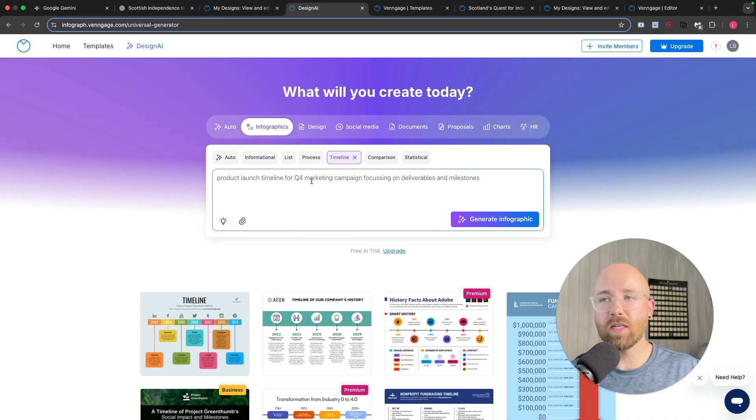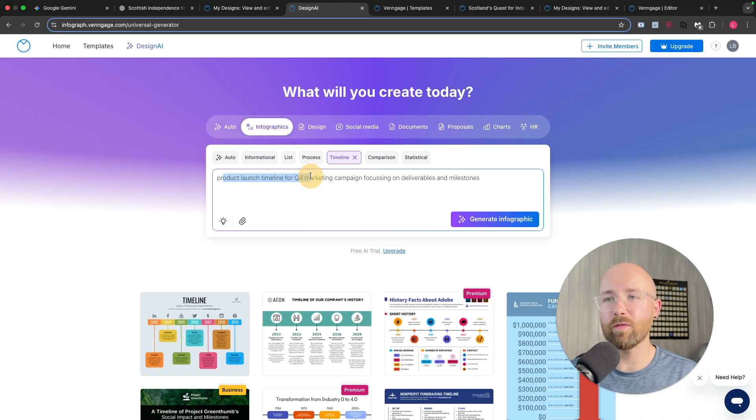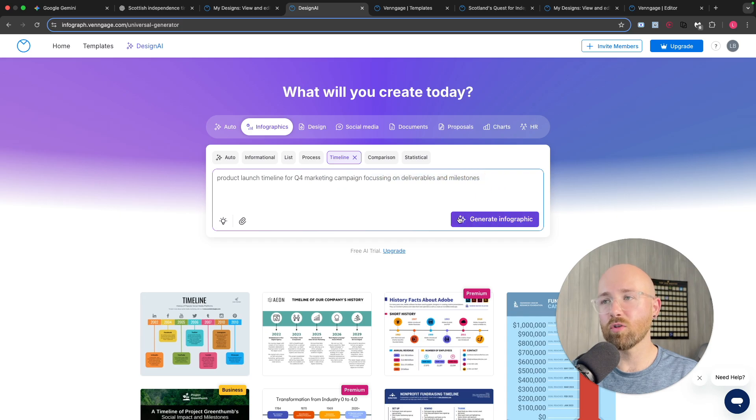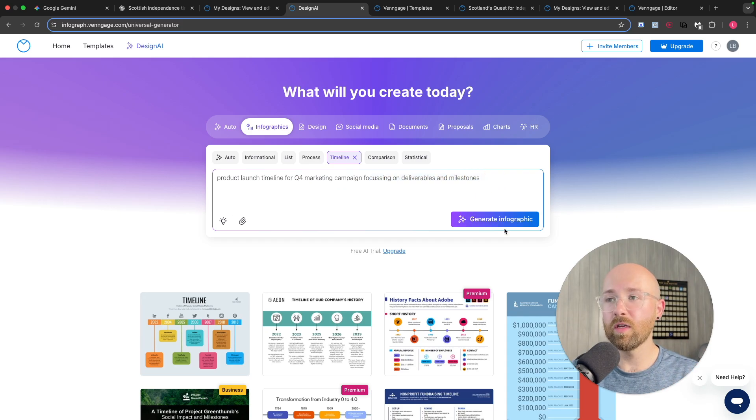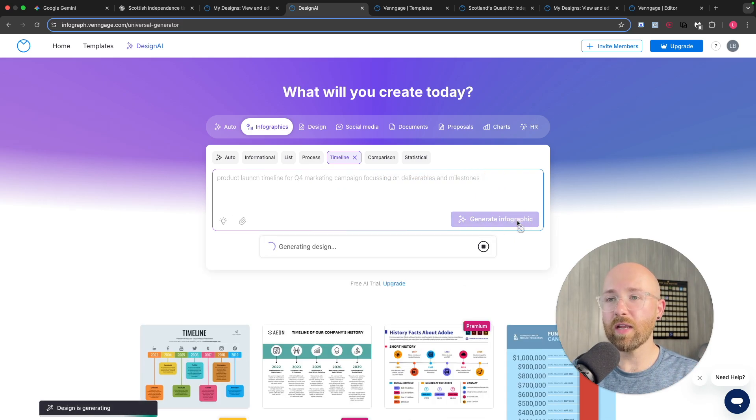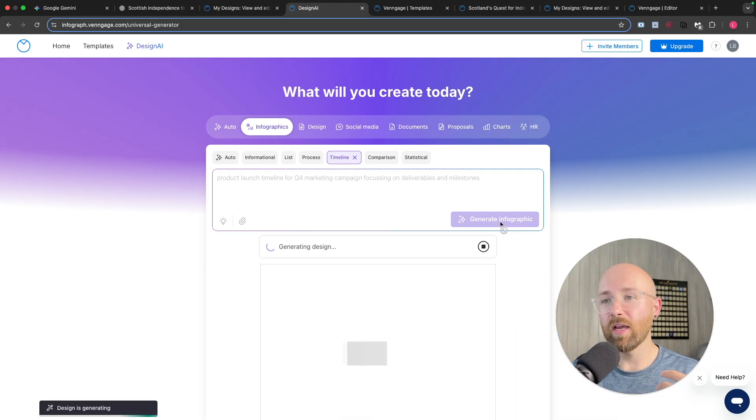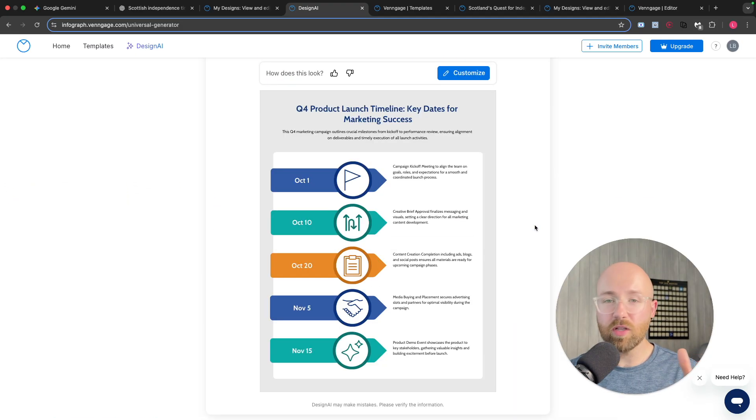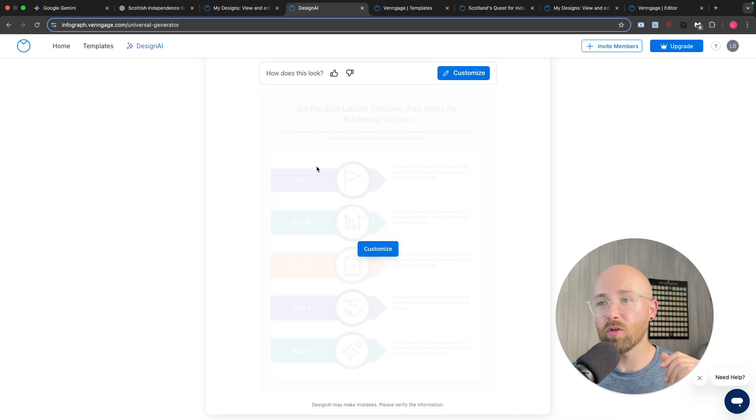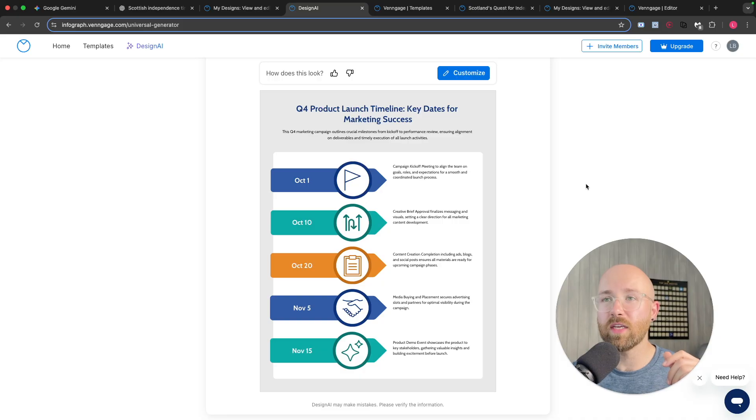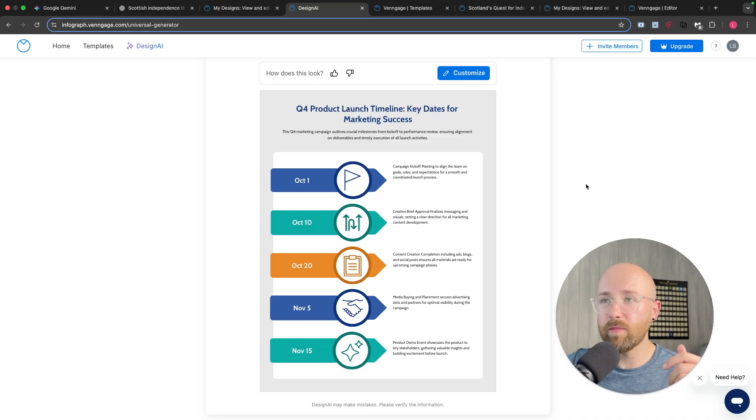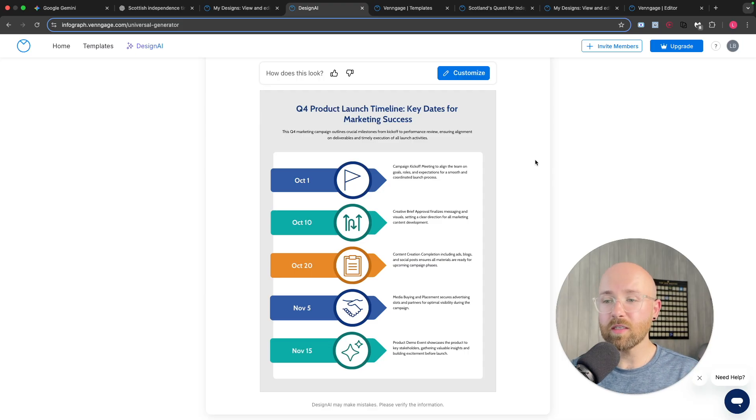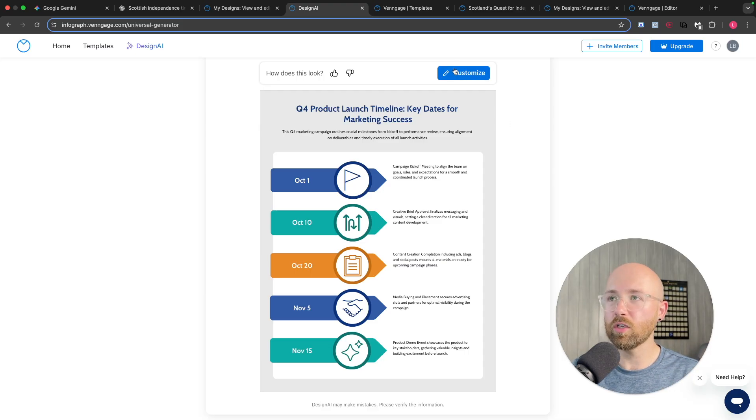So if we first paste this in here, we'll go Product Launch Timeline for Q4 Marketing Campaign, focusing on deliverables and milestones. Now all we have to do is click Generate Infographic and it'll go away and generate that design. In literally less than a minute, I didn't even finish drinking my water, it's created this Q4 Product Launch Timeline with key dates for marketing success. Now you can look at this and go, perfect, let me customise it, right?